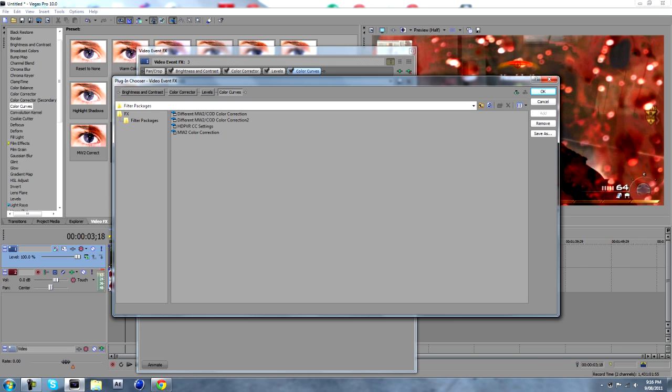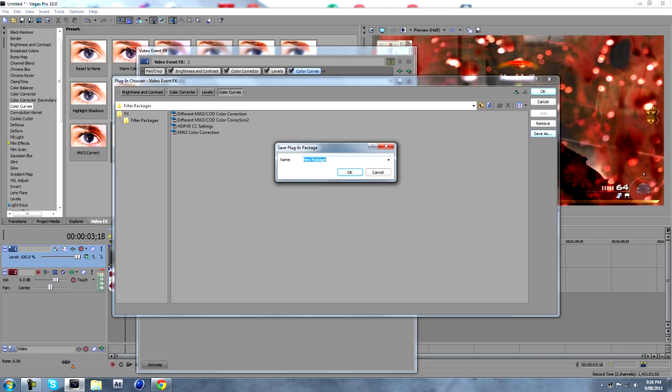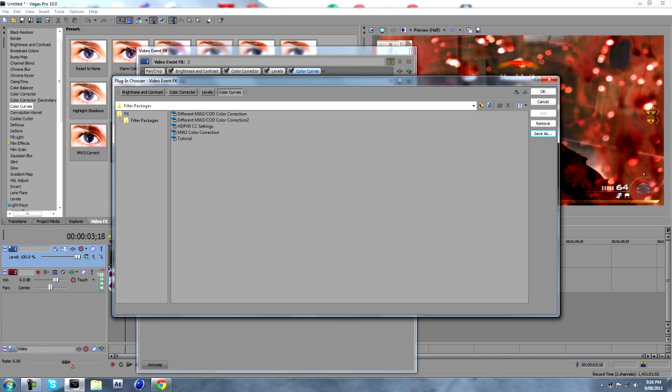And you want to click save as and type in whatever you want to call it. I'm just going to call it tutorial. And click OK. And it's saved.